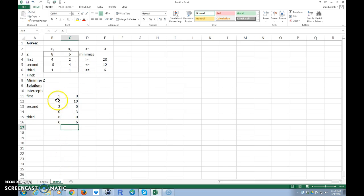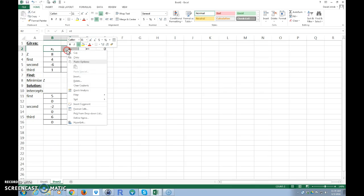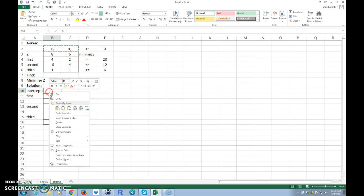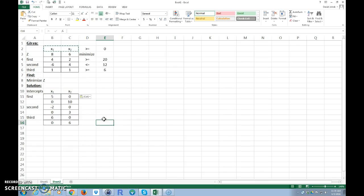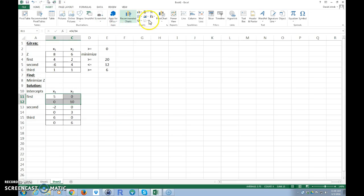Now I have my intercepts. I'll format the table nicely — remember this is x1 and x2. Note that I'm using Excel 2013, so things might be in slightly different places than my other videos, but you have the same functionality in older versions. Now I'm going to graph this. I'll highlight the first two coordinates, go to Insert, and look for the scatter chart.